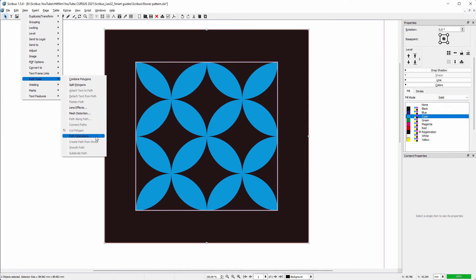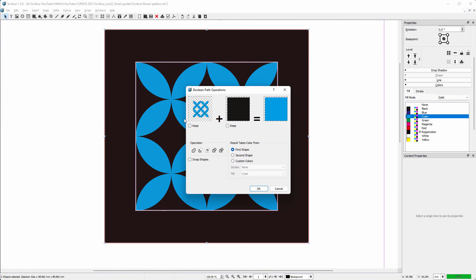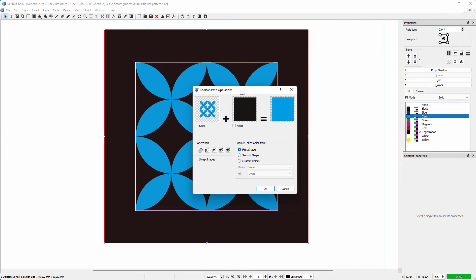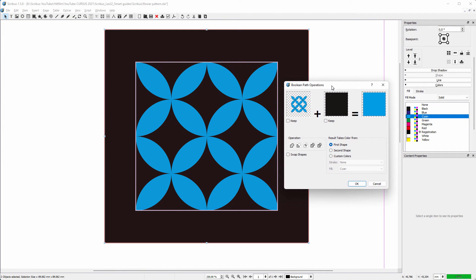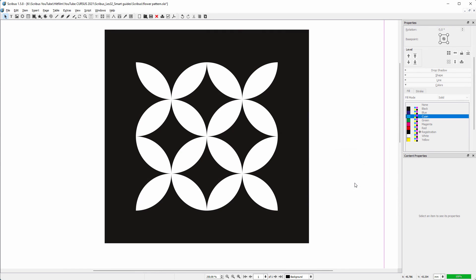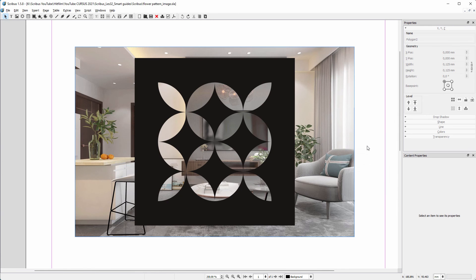Now I cut the shape out of the rectangle. To do this I click on the intersection icon. Below Result Gets Color Of, I select second shape. I click on OK. The shape is now cut out of the rectangle.